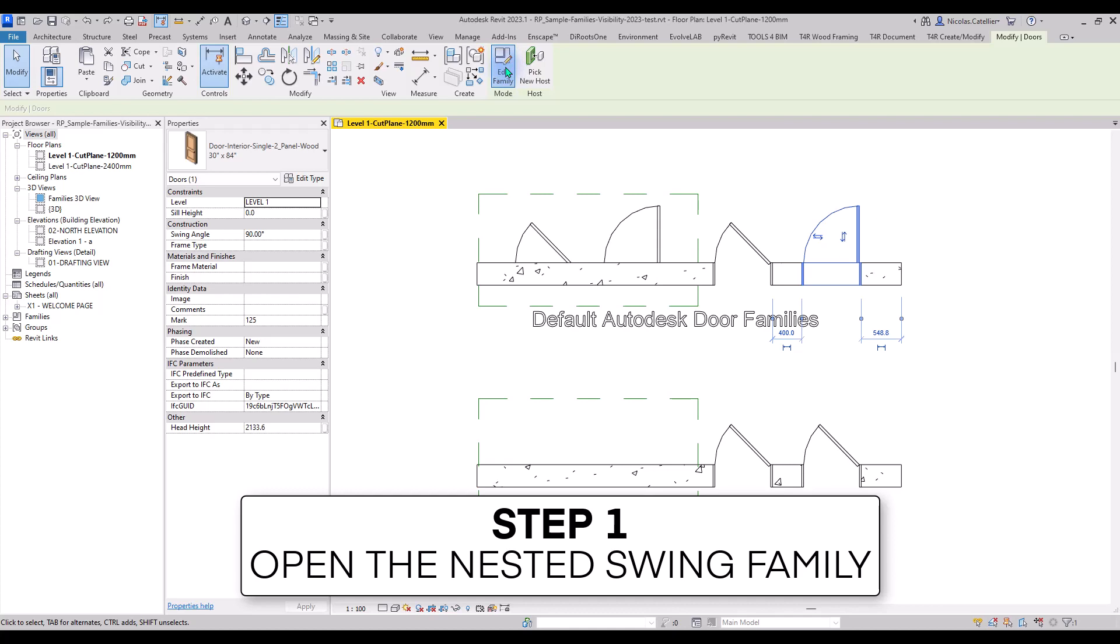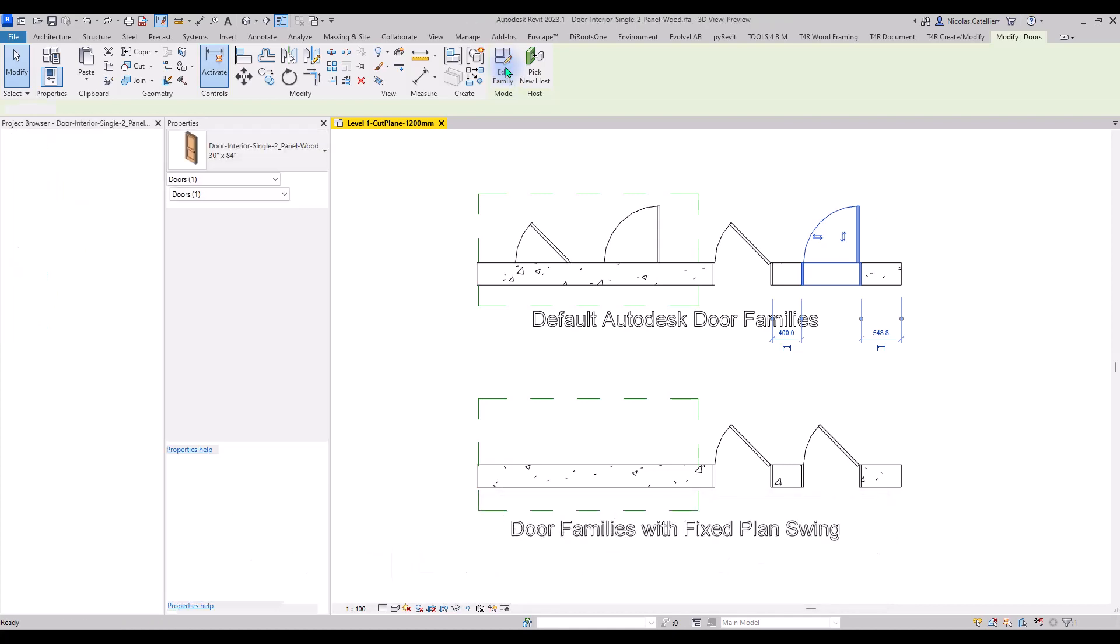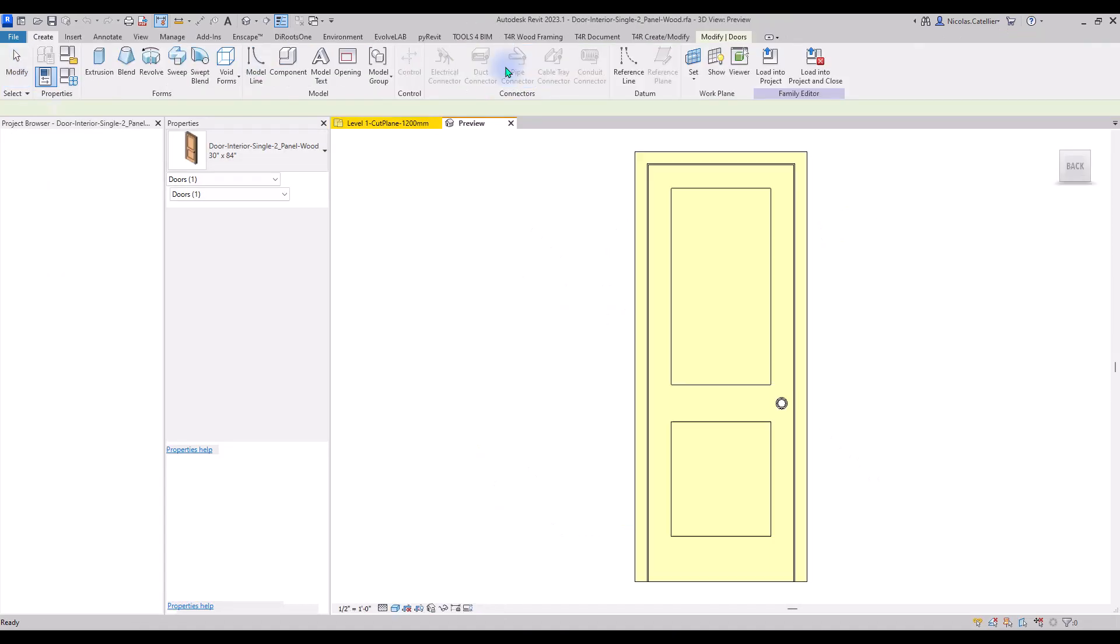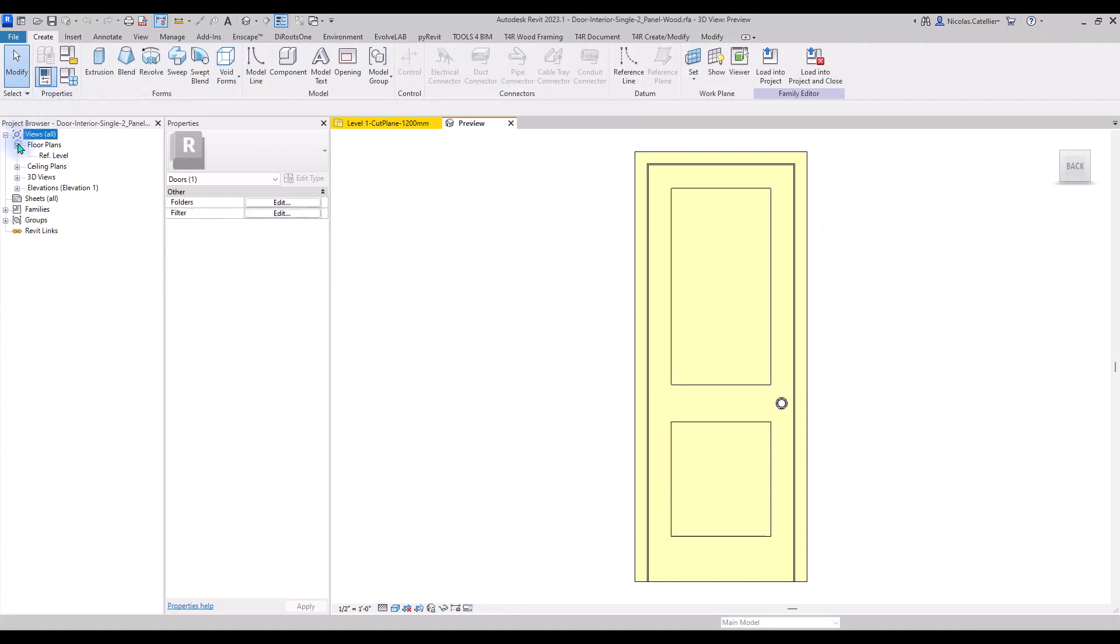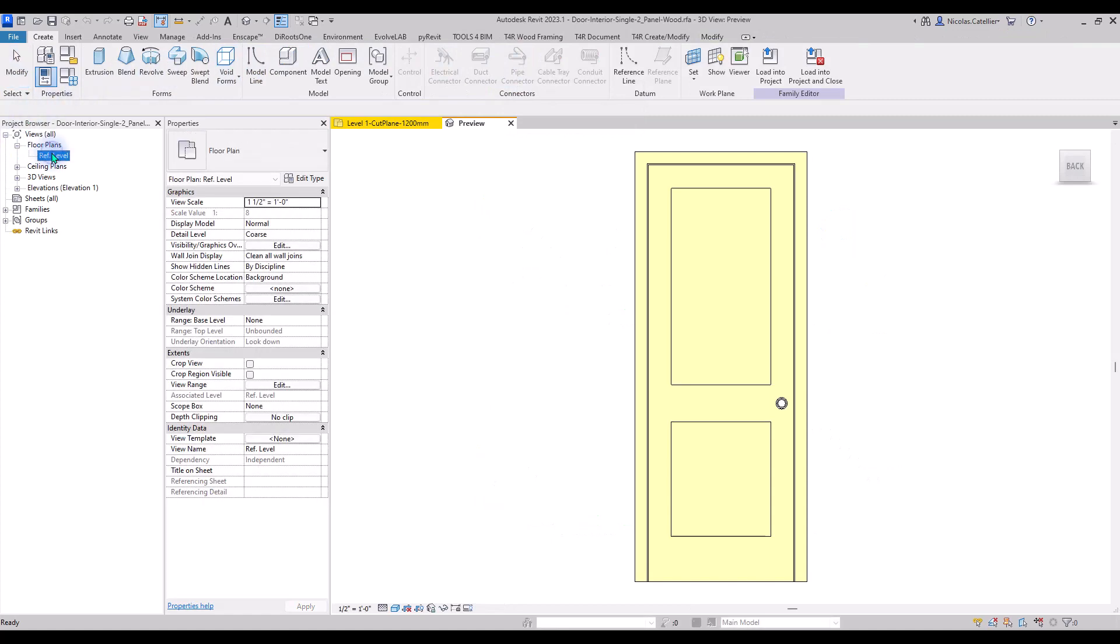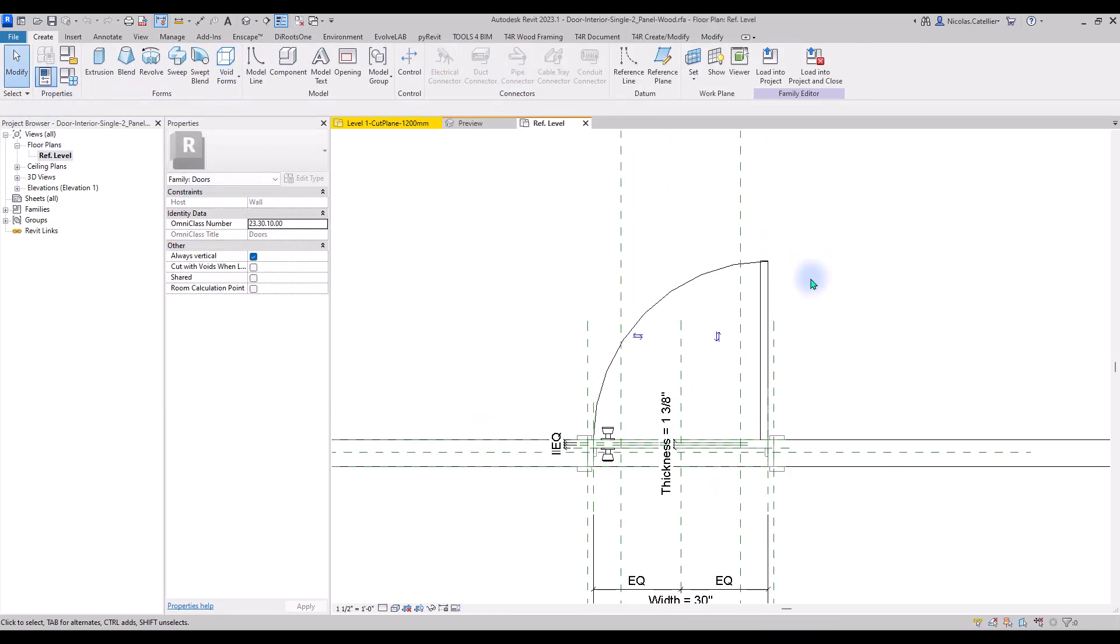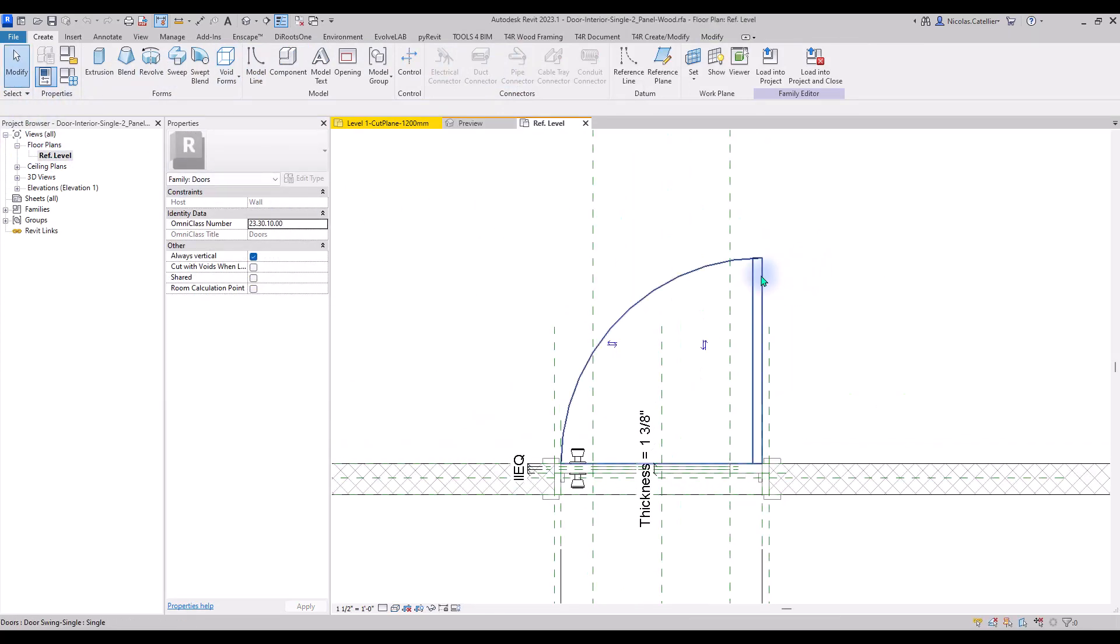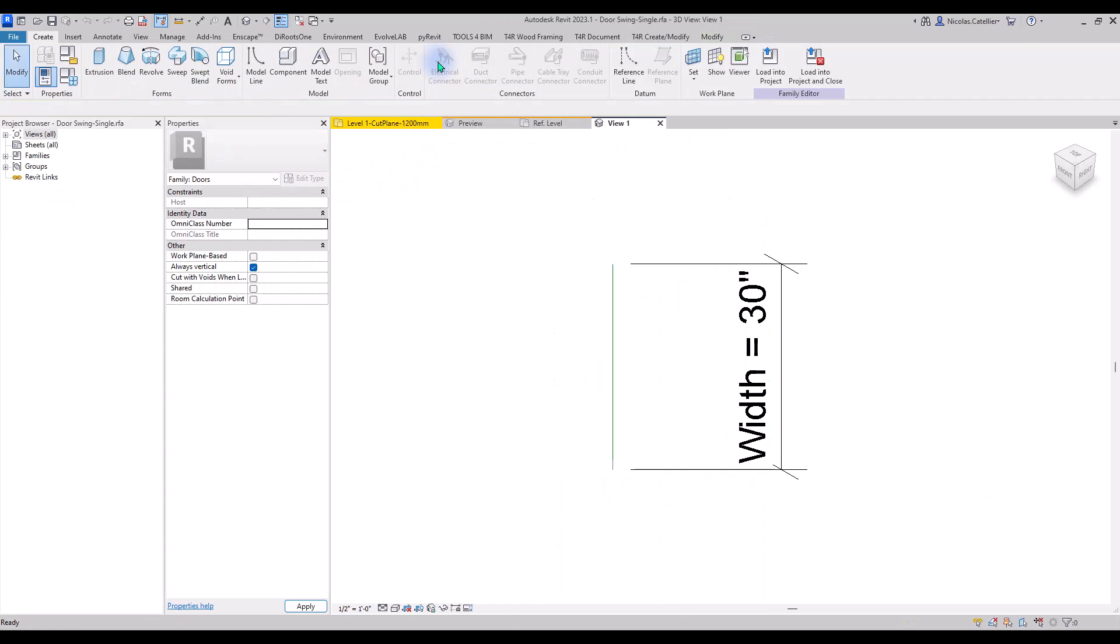Select the Autodesk door family and click on Edit Family. Go to the Floor Plan view, click on the swing symbol. You'll notice this is a nested family, which means a family within a family. Click on Edit Family once again.